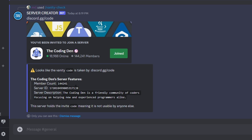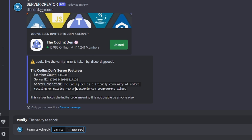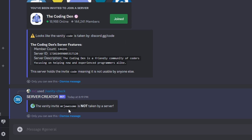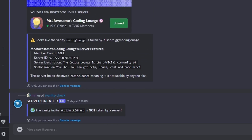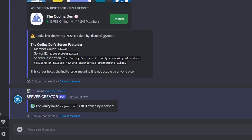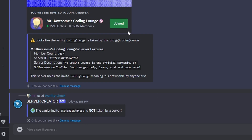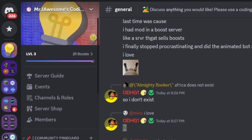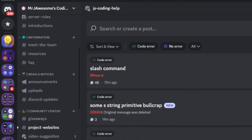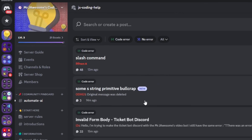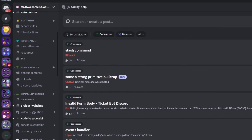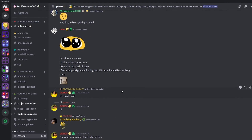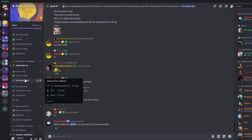There are a lot of vanities that aren't taken, and the main use case here is: before you boost your server and set a vanity, you can run this command to check if your desired vanity is available. For example, testing 'code' shows it's already taken and gives full server info. You can try other names and once you find one that's free you can set it as your vanity. That's how to make a vanity code checker for your Discord.js v14 bot. If you need help, join the server in the description and use the help channels — see you in the next video.